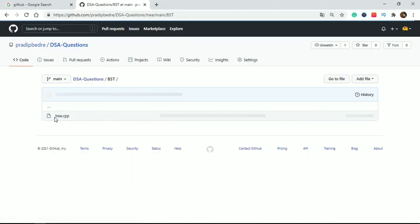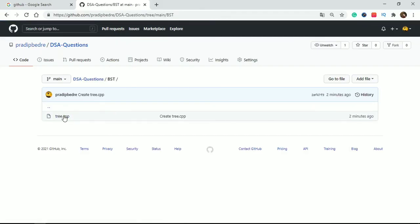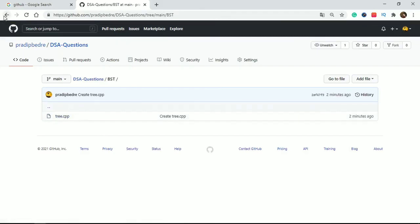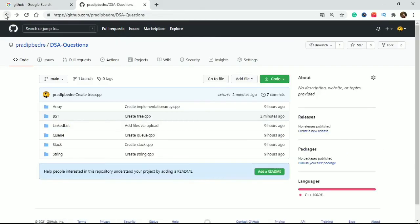If you click on the folder, then inside the folder one file is dot cpp. Like this you can create multiple folders in your GitHub repository.